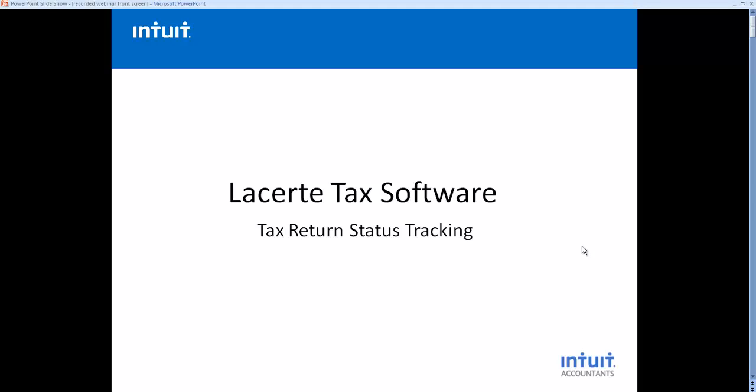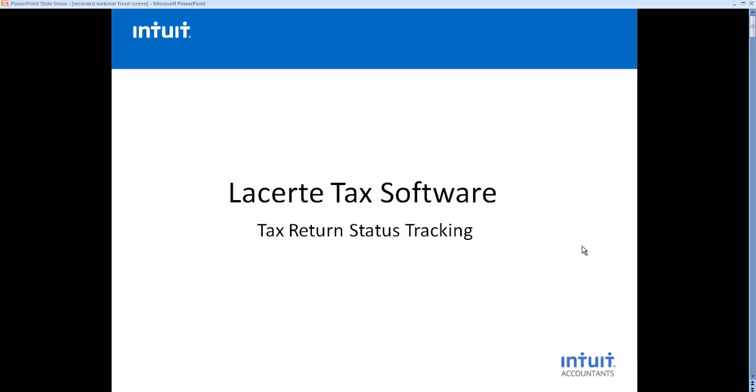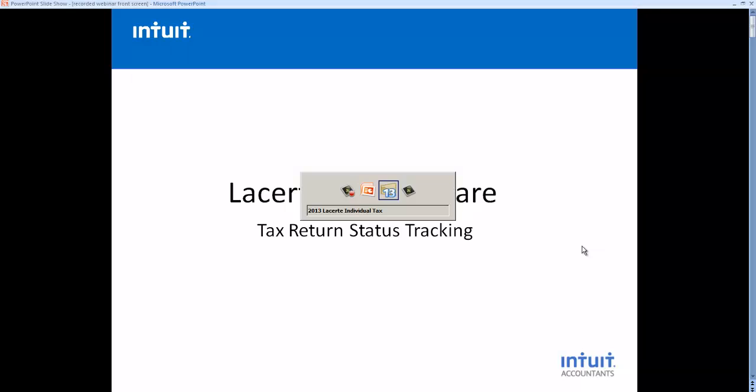One of the most popular features in LACERT tax software is the ability to keep track of client status in your tax return preparation process. Let's take a look at how simple this is to do in LACERT tax.